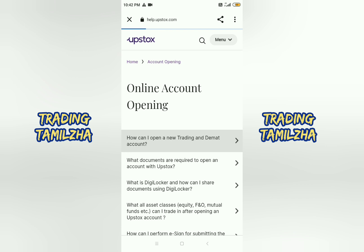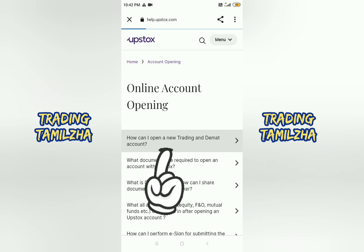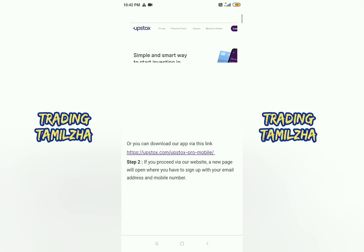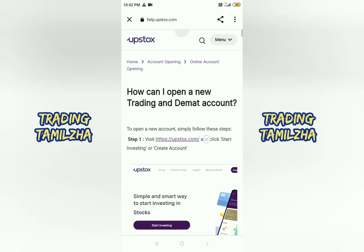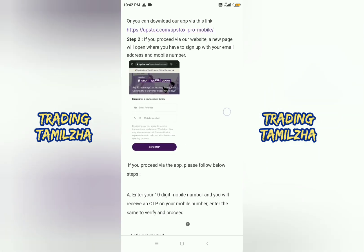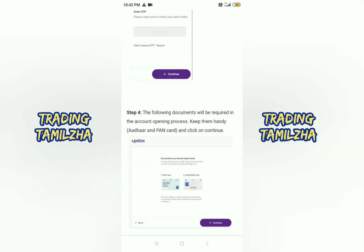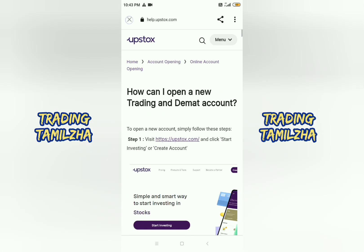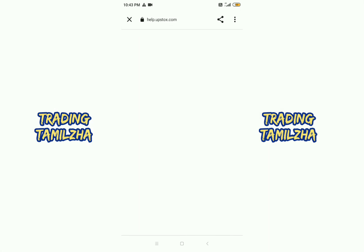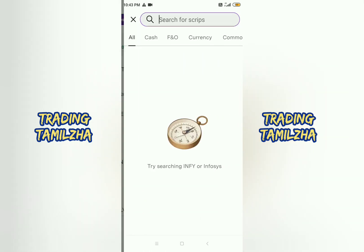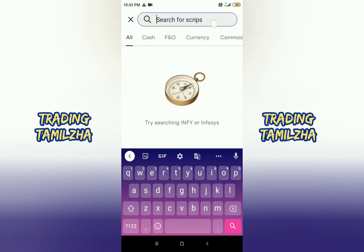We have to open a new option for how to open a trading and demat account. If you have the best option, you can open a new option. If you have an image, you will open a new option. So we can clarify some problems.